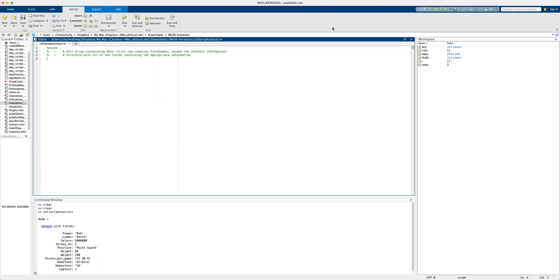In this lesson, we want to provide an example that will show us how we can convert a cell array to a structure with appropriate fields. We're going to consider that we have a cell array containing appropriate data for a basketball player. We'll start with our data being equal to a cell array.